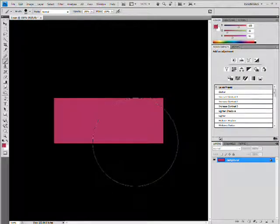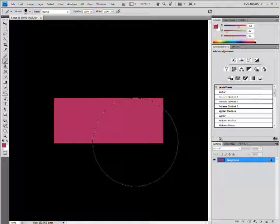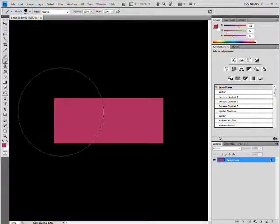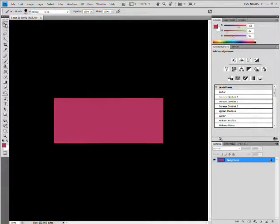And for logo making, every time you start something new, like whether it be like one letter of your text or whatever, I definitely suggest you add a new layer. Because logo making, you're definitely going to have like 200 layers. Well, not that much, but you know what I'm saying.